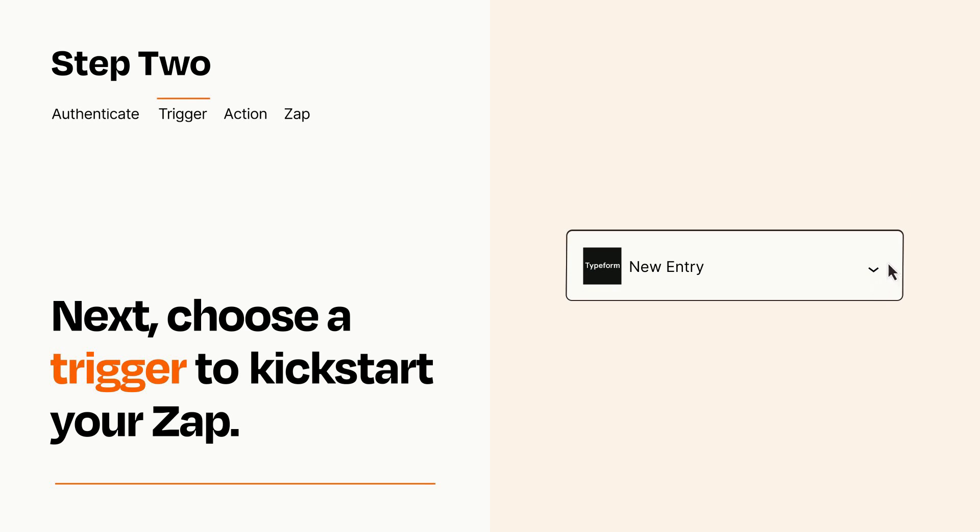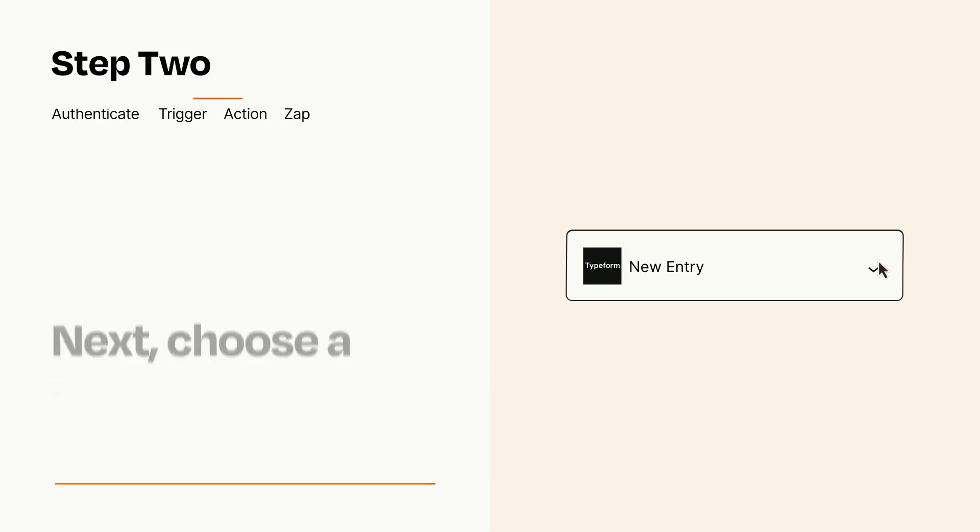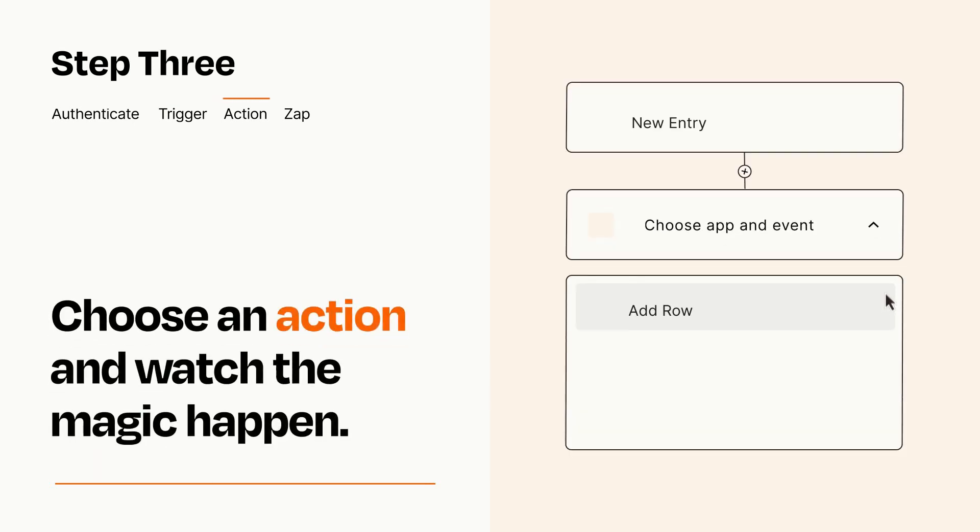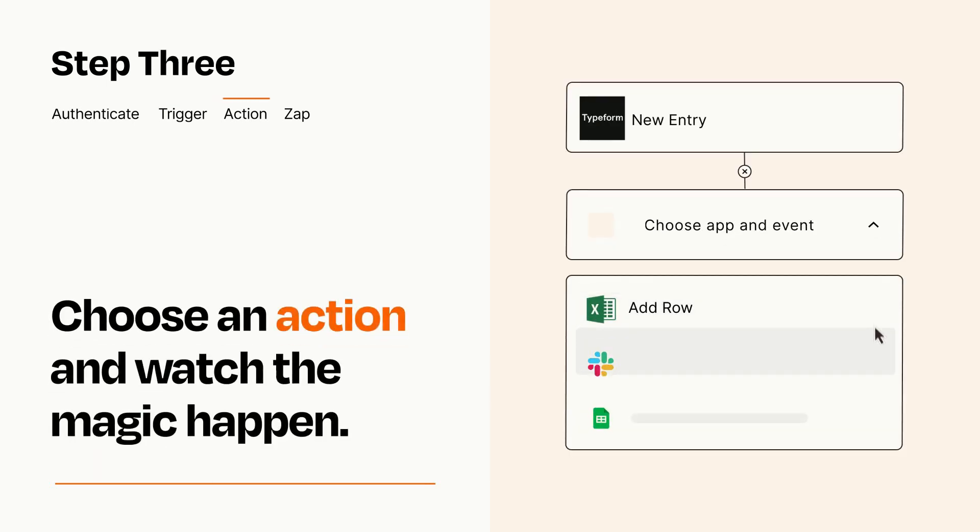This last part is where the magic happens. Choose the action you want to happen in your target app.